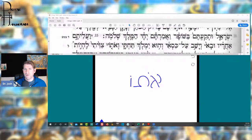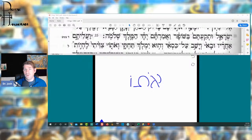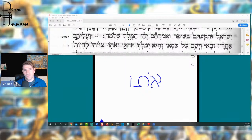Another qal vav consecutive perfect form. 'Taqa' means to blow, and when used with a horn it means to blow the shofar. Then 'v'amartem' — vav consecutive perfect, second masculine plural from 'amar' — and you will say. And they will say: 'yichi hamelech Shlomo' — may the king Solomon live — long live King Solomon. This is a very public pronouncement of Solomon as king.